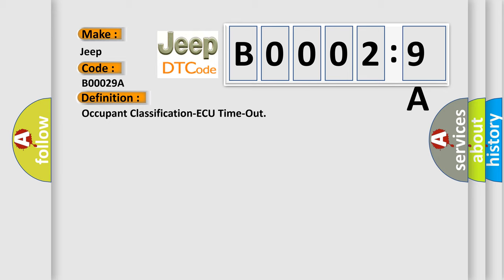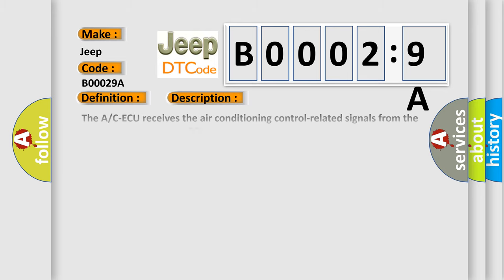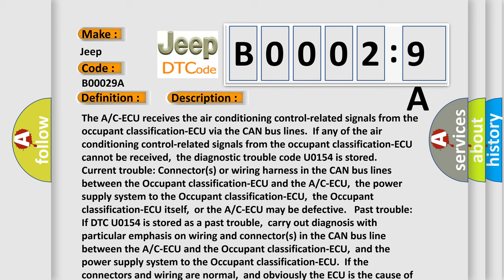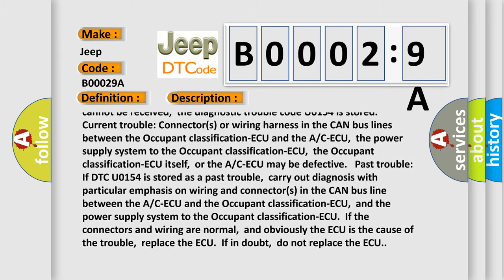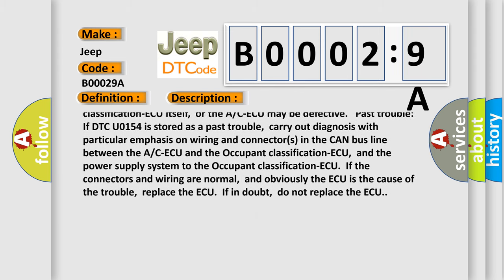If the connectors and wiring are normal, and obviously the ECU is the cause of the trouble, replace the ECU. If in doubt, do not replace the ECU.